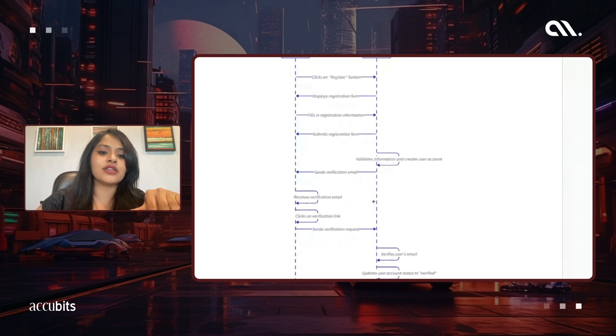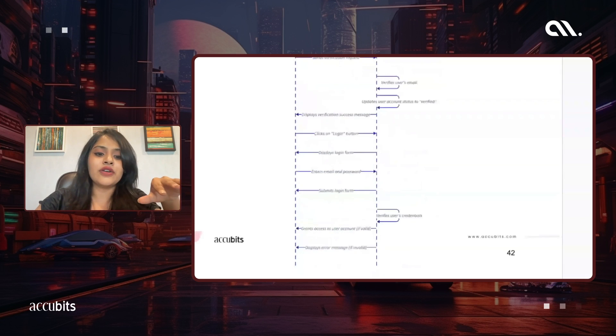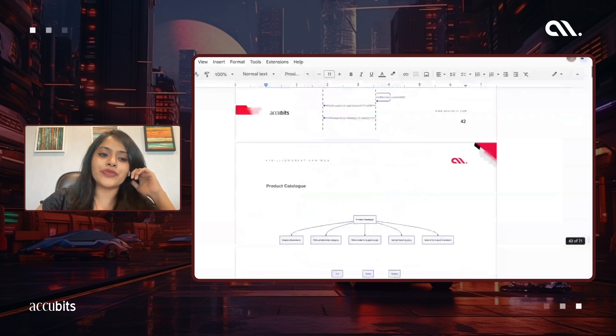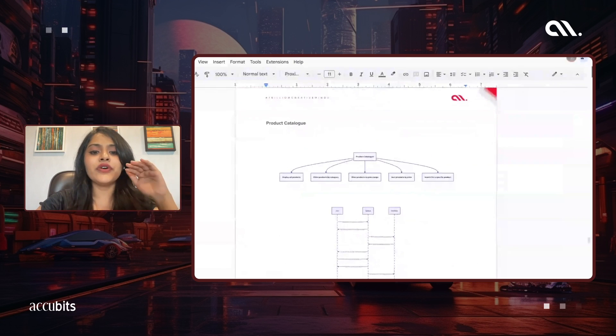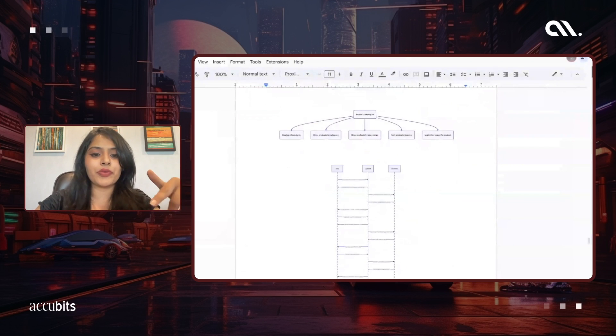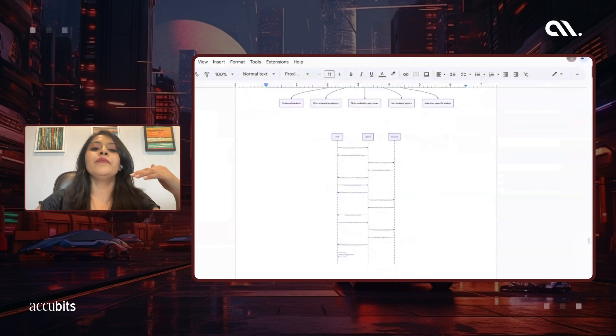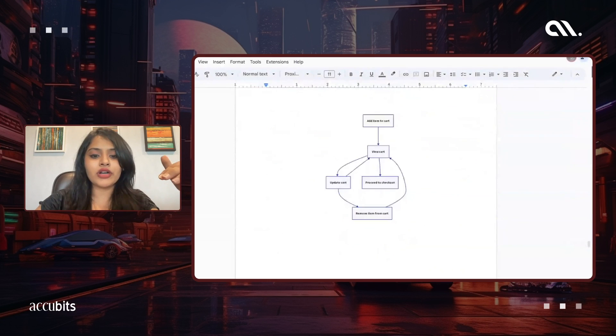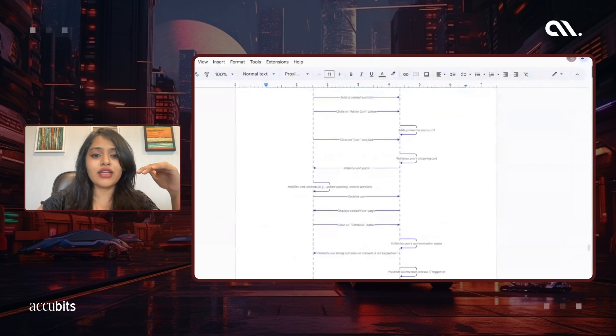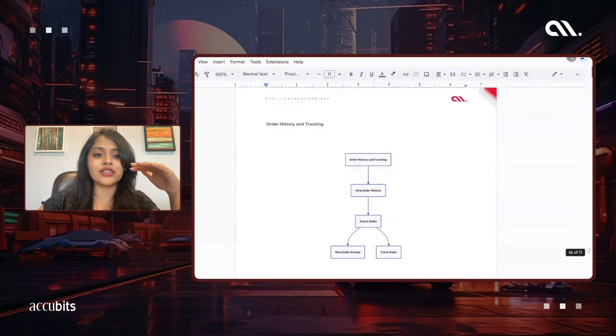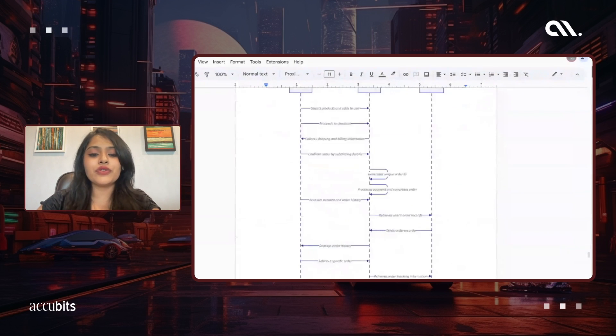We have the product catalog as well for each and every section. As you can see, the product catalog is there, shopping cart is there, and every section has their user flows and sequences. Order history and tracking.